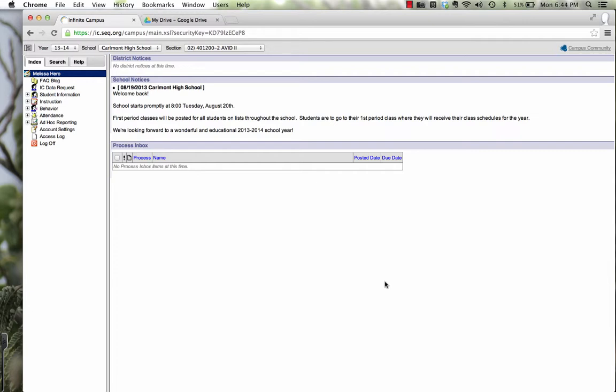You could also run other scripts such as Doctopus, Autocrat, and PageMeister using G-Class Folders. But the first thing that you need is your class roster, and the best way to do that is to export it from Infinite Campus. So that's what we're going to go over next.